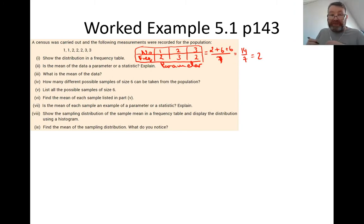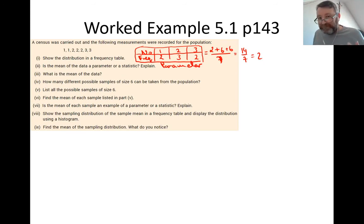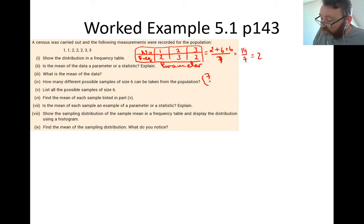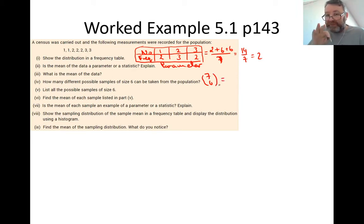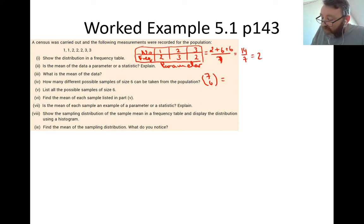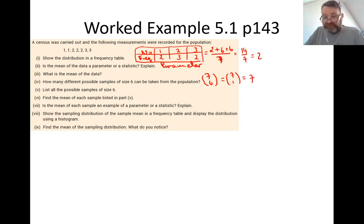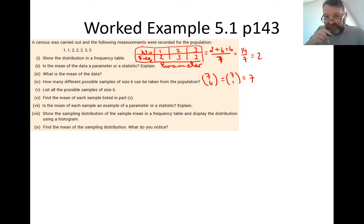Part four: how many different possible samples of size 6 can be taken from the population? The population has 7 members and the sample size is 6, so the answer is 7C6. Because the number on the bottom is more than half the top, we can simplify: 7C6 = 7C1 = 7. You can verify that on your calculator.